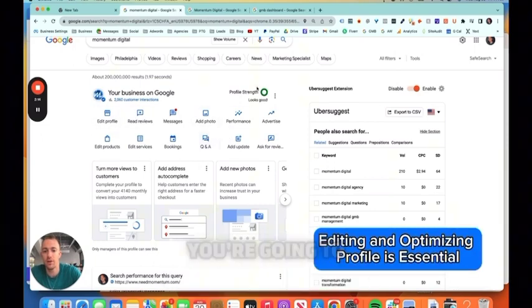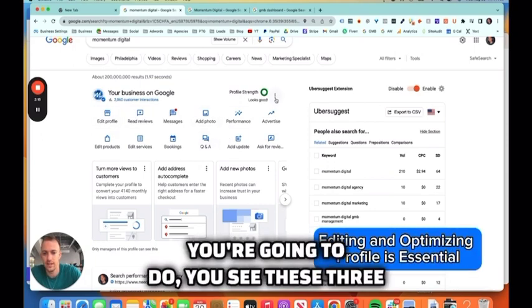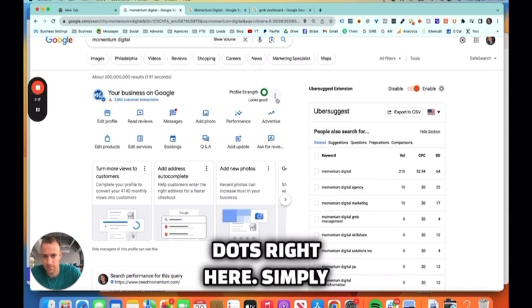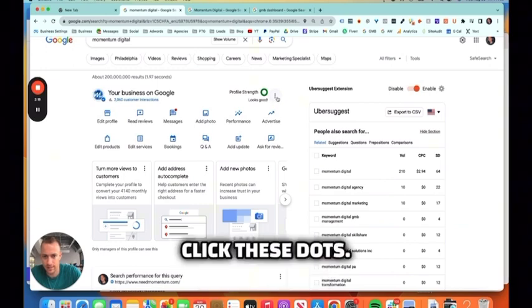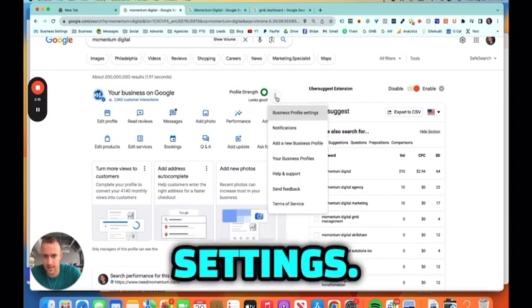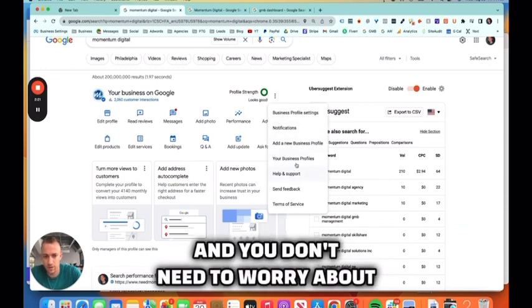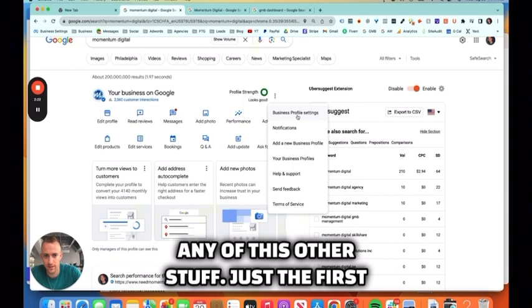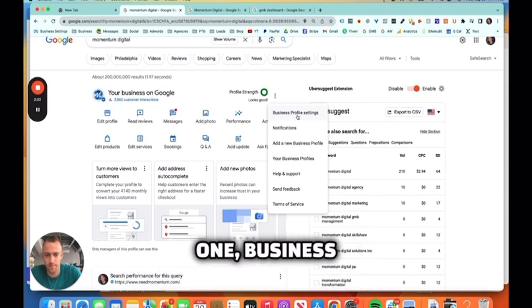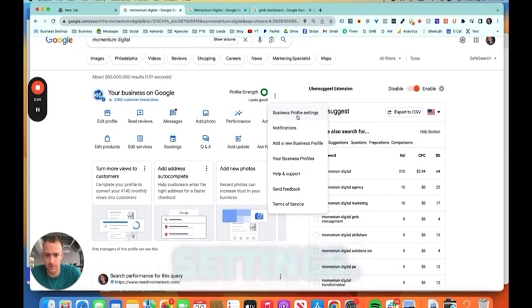Then what you're going to do, you see these three dots right here? Simply click these dots. This is for settings. And you don't need to worry about any of this other stuff, just the first one, Business Profile Settings.